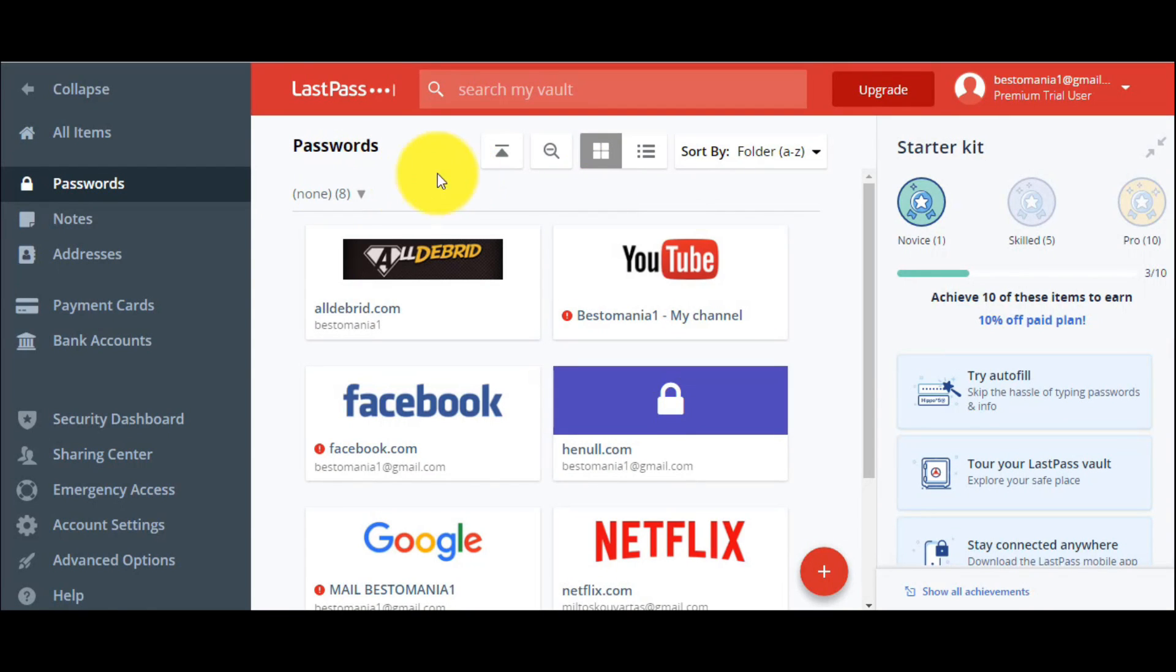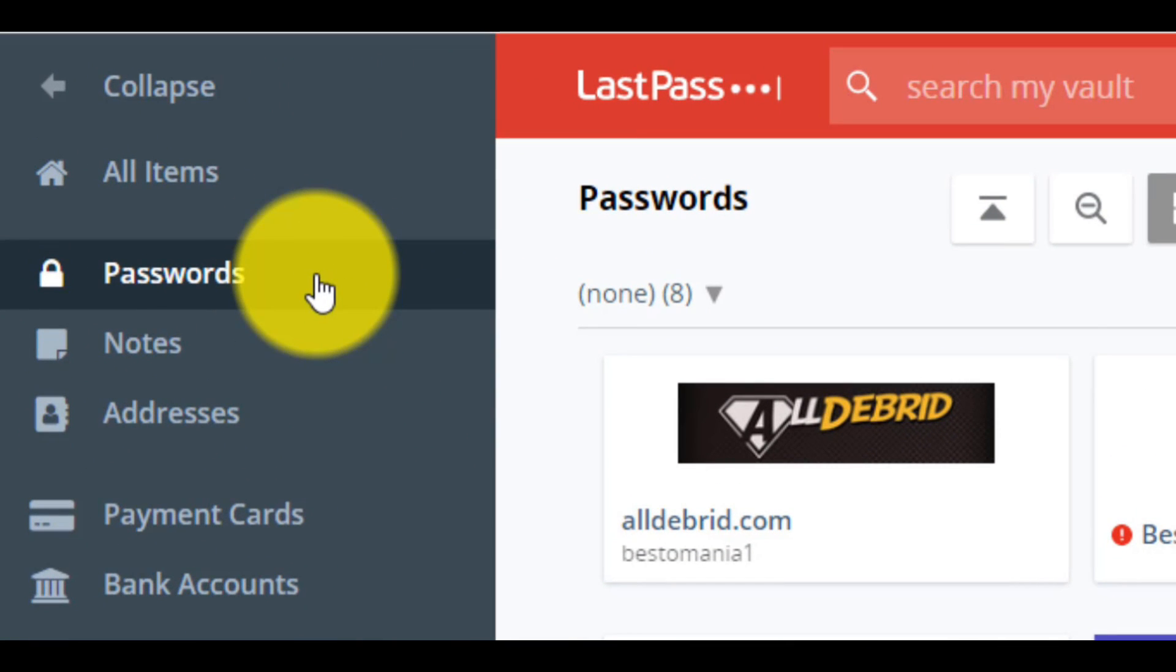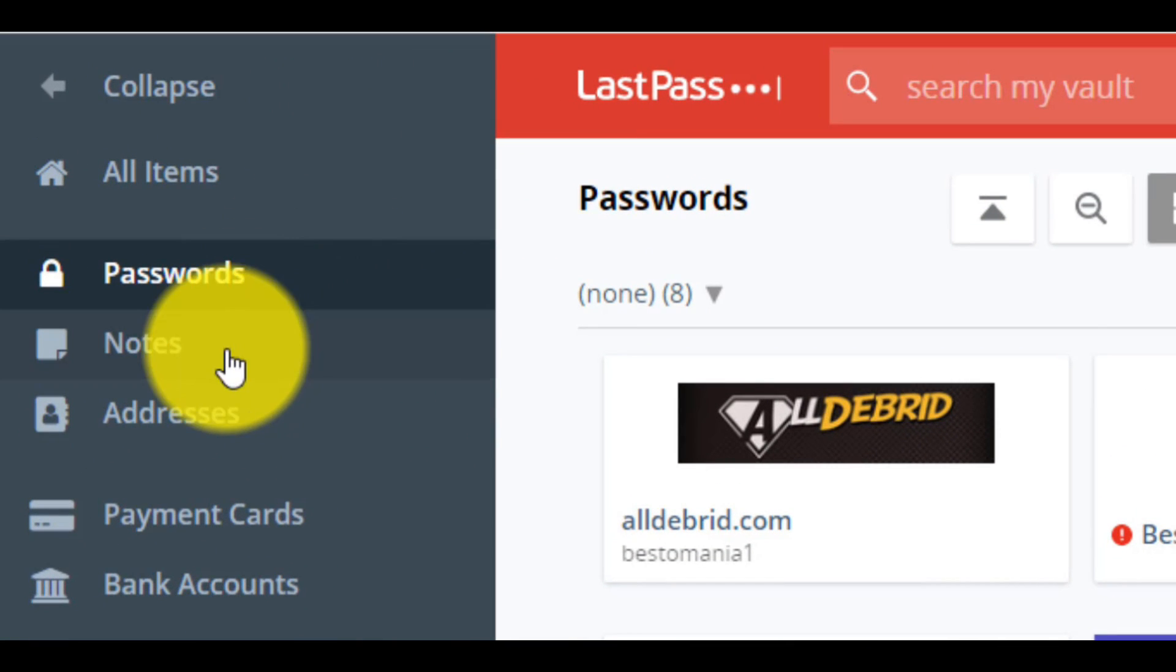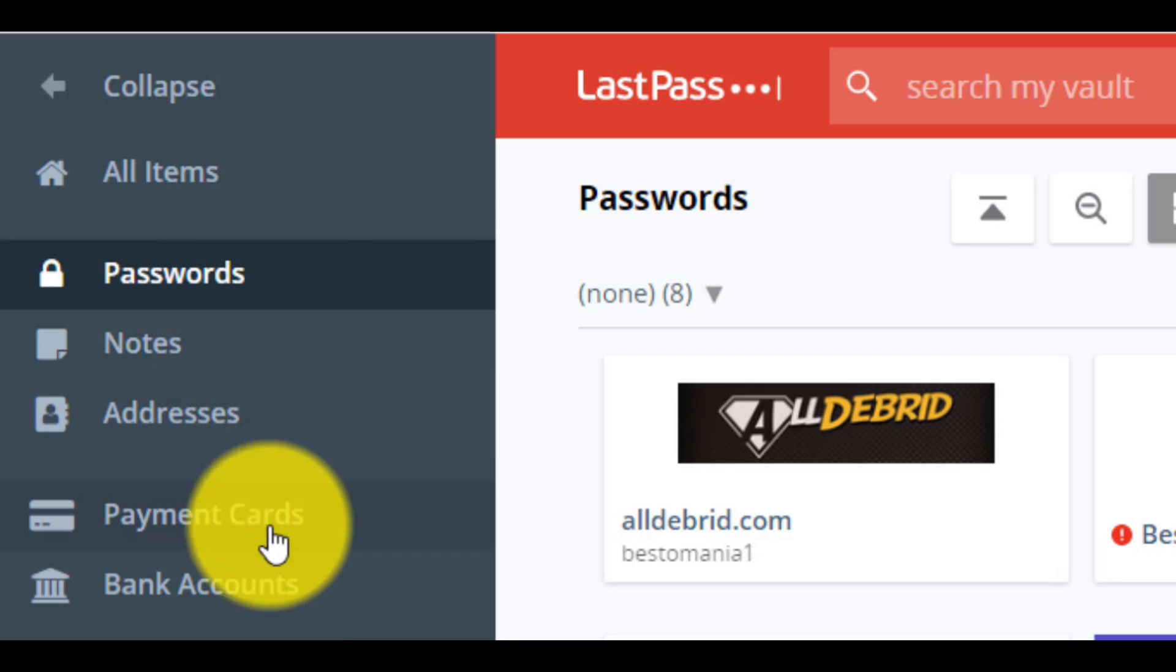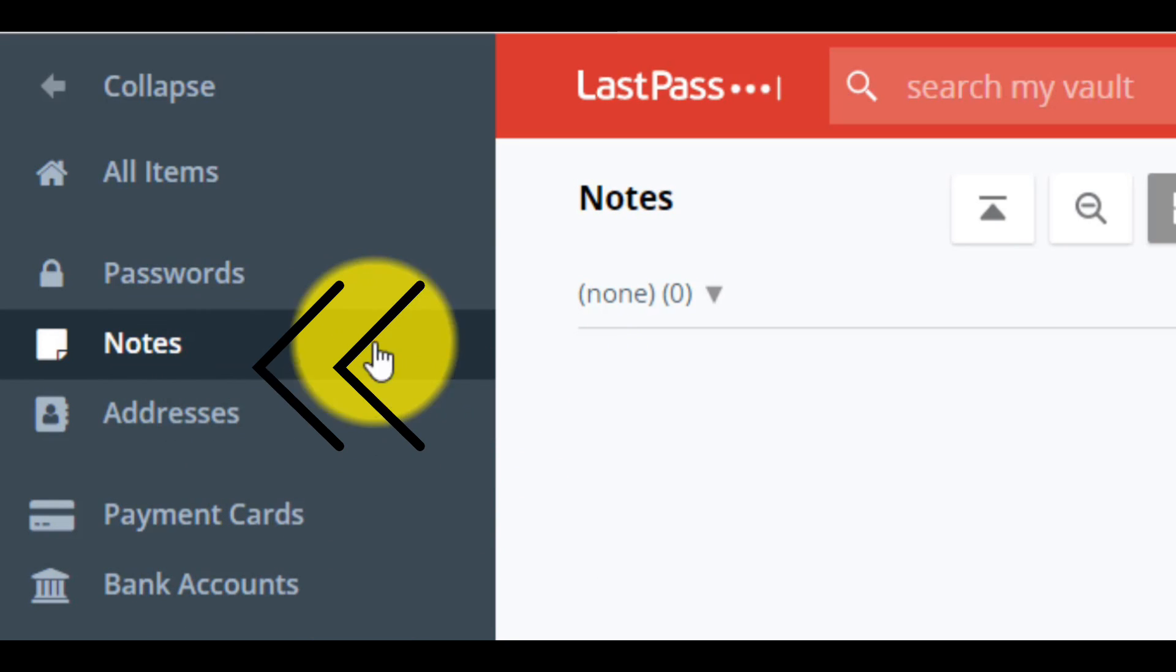Okay, with the usernames and passwords, but this tool can do more things. It can store notes, addresses, payment cards and bank accounts.